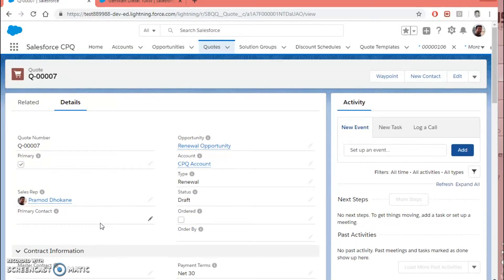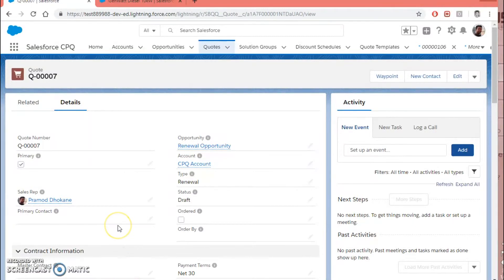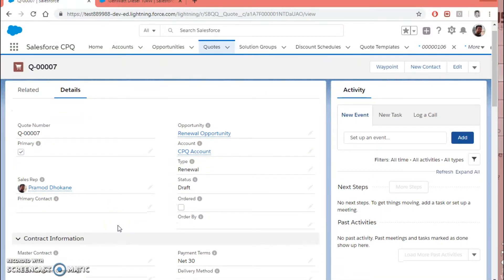Basically, when you make that change on the contract, CPQ will create two records. The first is the renewal opportunity, with the close date equal to the master contract's end date. The second is a renewal quote with a start date after the master contract ends, and the renewal quote's end date is based on the master contract's end date plus the renewal term.